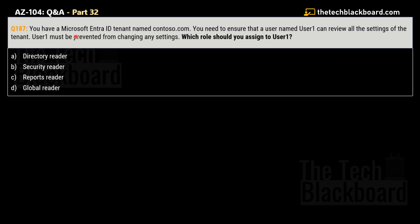Question number 187: You have a Microsoft Entra ID tenant named contoso.com. You need to ensure that a user named User One can review all the settings of the tenant, but User One must be prevented from changing any setting. The options are: Option A — Directory Reader; Option B — Security Reader; Option C — Reports Reader; and Option D — Global Reader.